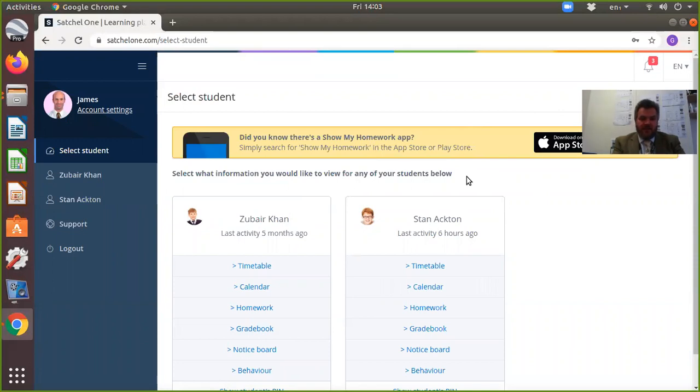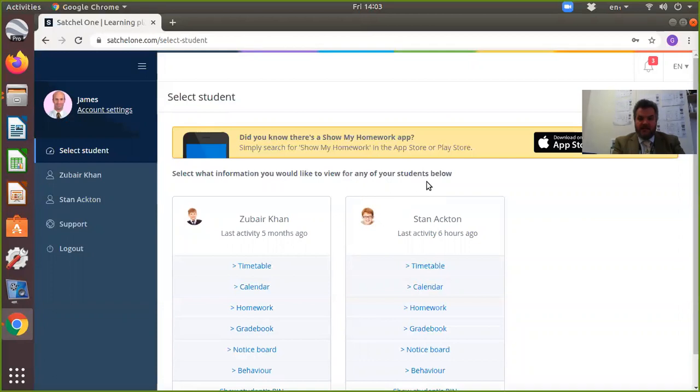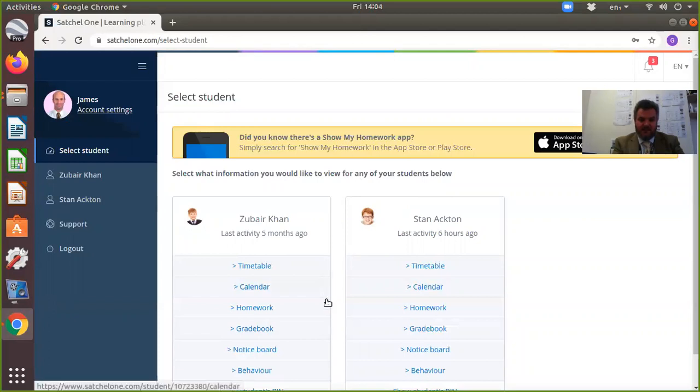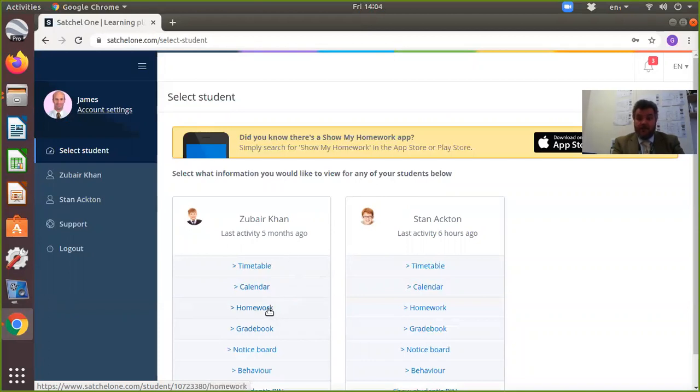What is very important here: we've got two students, Zubia Khan and Stan Acton. Imagine you've got two students at home—you would have them both in the same account so you can see what they're set. The most important part is the homework section; that's the bit we're really going to use. We need to get it up and running as quickly as possible.